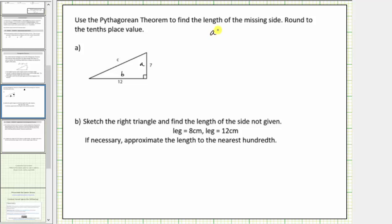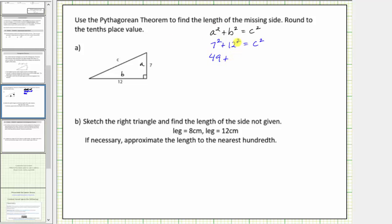The Pythagorean Theorem is a squared plus b squared equals c squared. So we substitute seven for a and twelve for b. This gives us seven squared plus twelve squared equals c squared. Now we simplify the left side: seven squared equals forty-nine, and twelve squared equals one hundred forty-four. The sum forty-nine plus one hundred forty-four equals one hundred ninety-three, so we have one hundred ninety-three equals c squared.